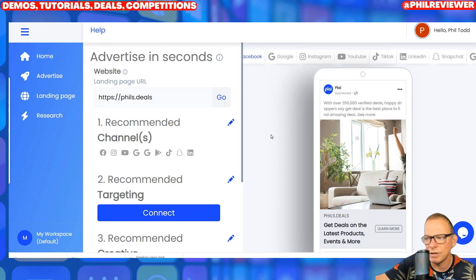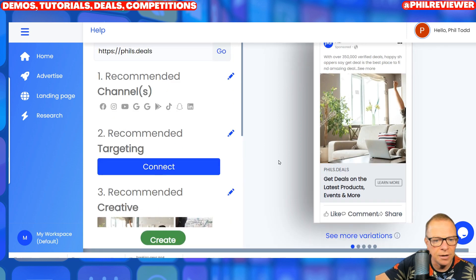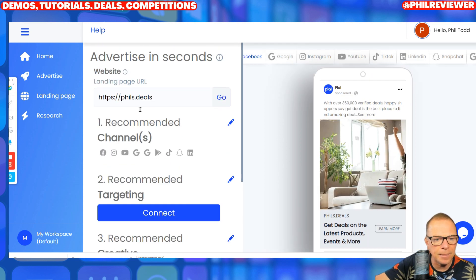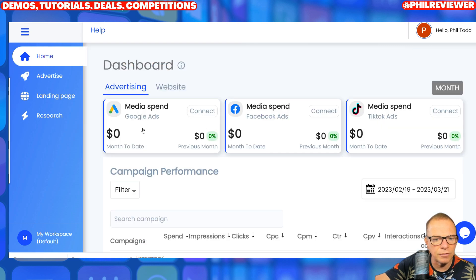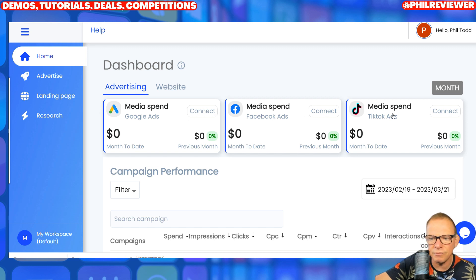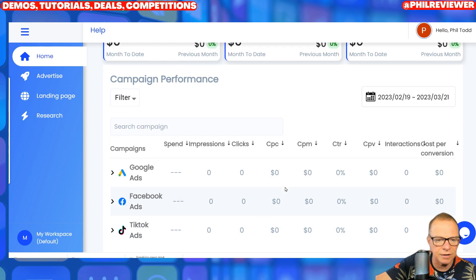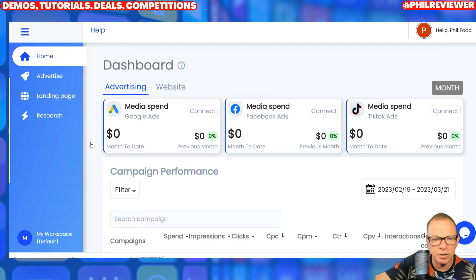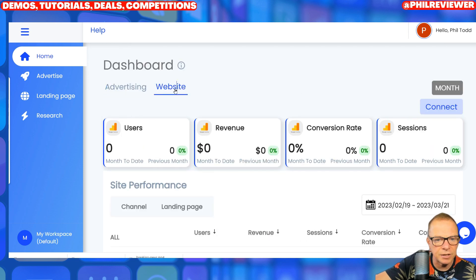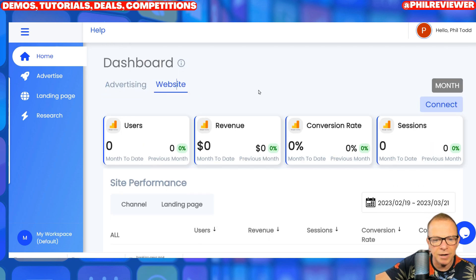It does have a free trial. What you need to do at first is link up your ad account — you connect your Google, your Facebook, your TikTok adverts, and then it will actually manage those campaigns and how much you spend, so you'll be able to keep an eye on that. Once you've connected them, it's also analysed my website.